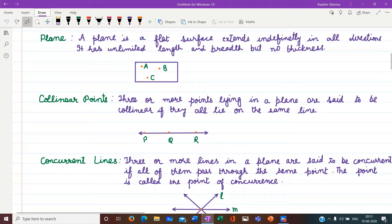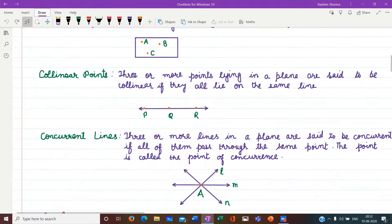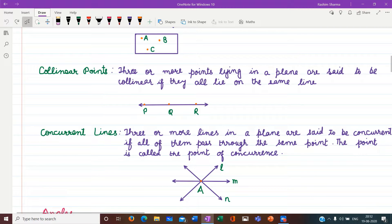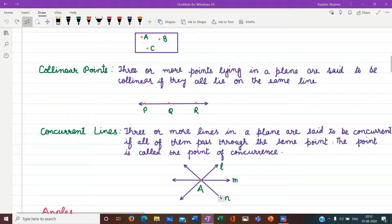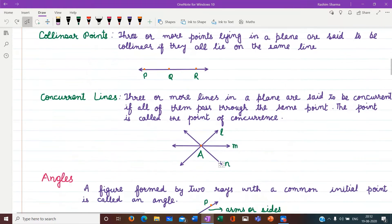Next we have concurrent lines. Three or more lines in a plane are said to be concurrent if all of them pass through the same point. That point is called the point of concurrence. Here you can see line L, line M, and line N all passing through a fixed point A. So A is the point of concurrence, and lines L, M, and N are concurrent lines.